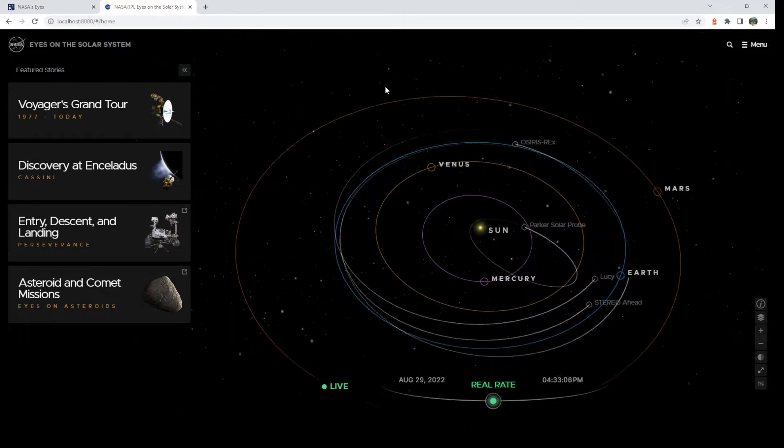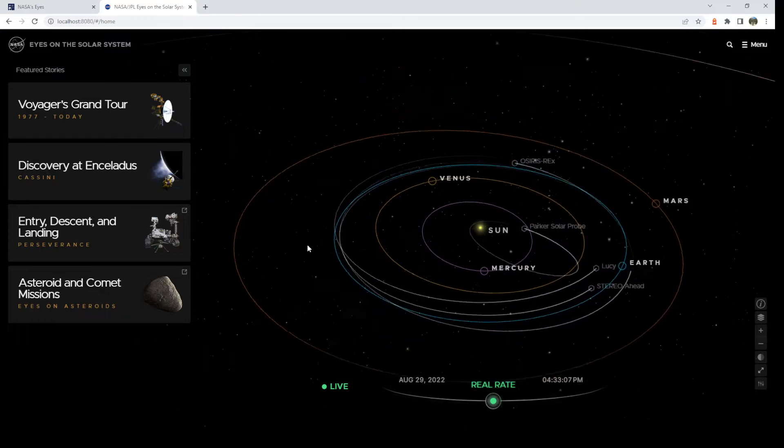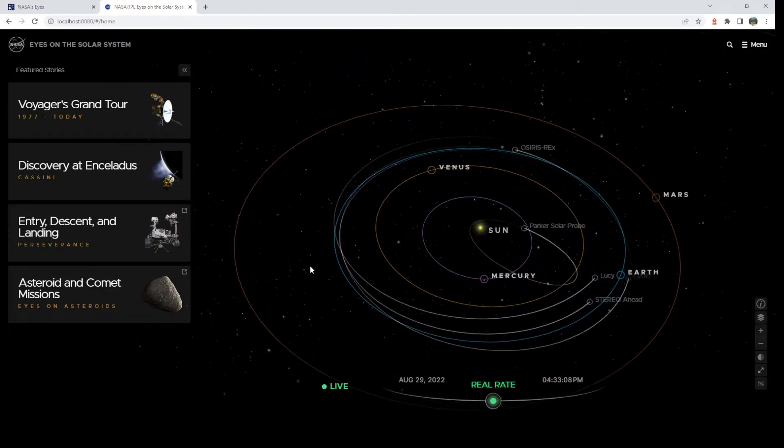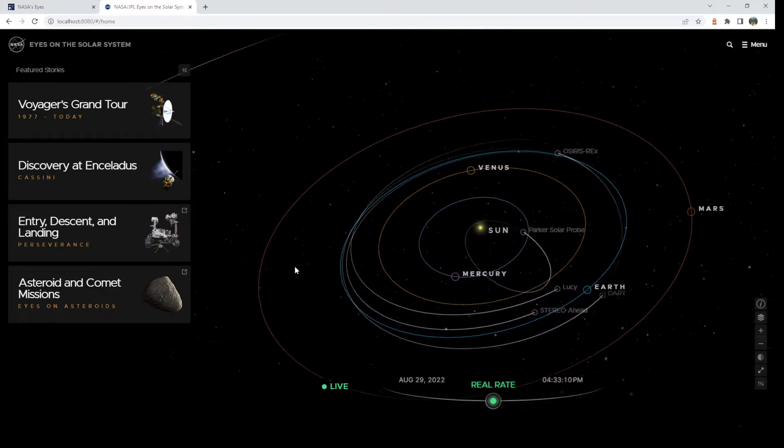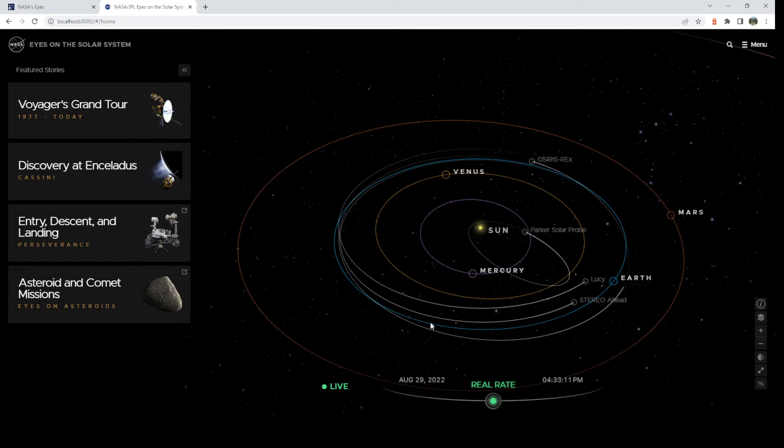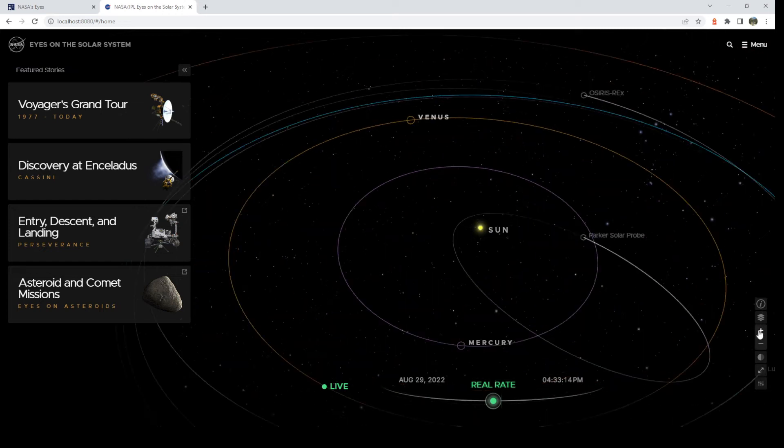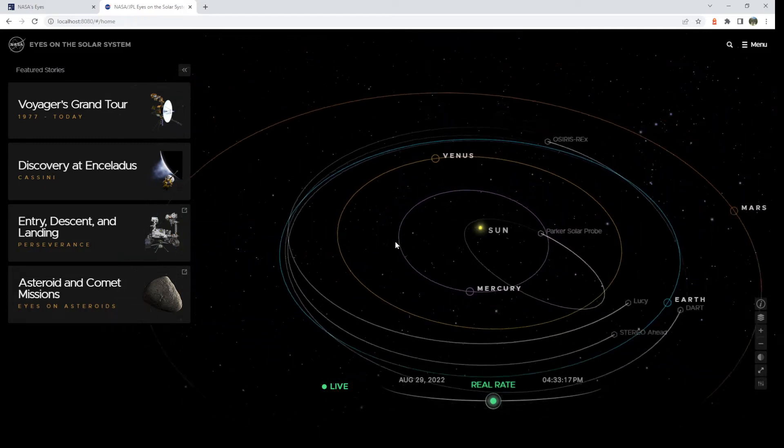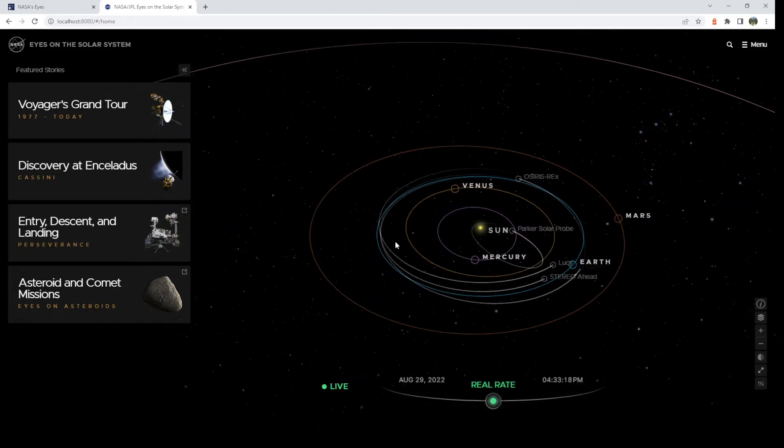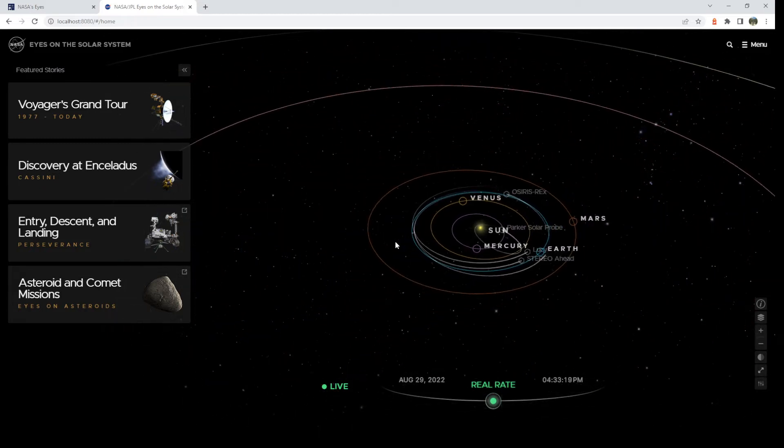So here you are. First of all, you can click and drag, or on mobile phone, use your finger. You can pinch to zoom, or you can zoom in with the plus and minus buttons over here. Or you can just use your mouse wheel to zoom in and out.